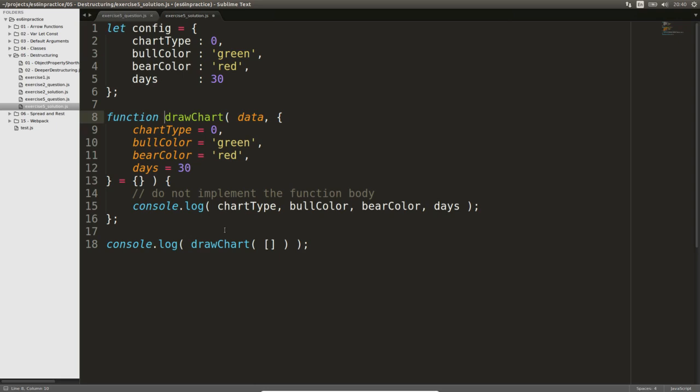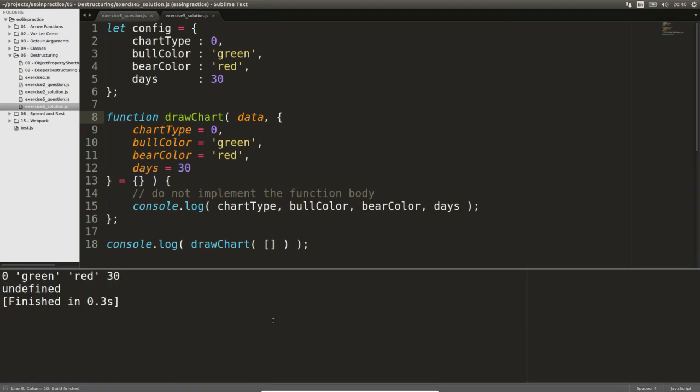Let's test our solution by calling drawChart without the 2nd argument. The solution is correct, as the default values are printed to the console. We are done with exercise 6.